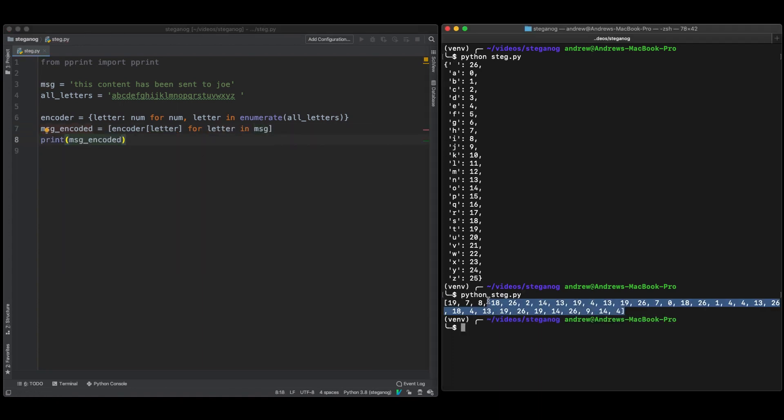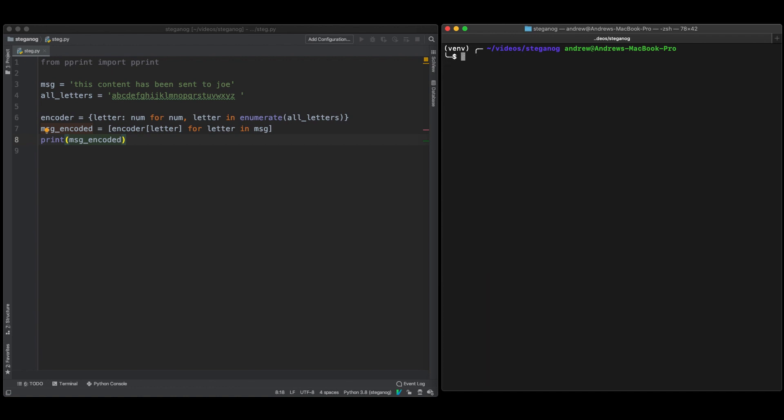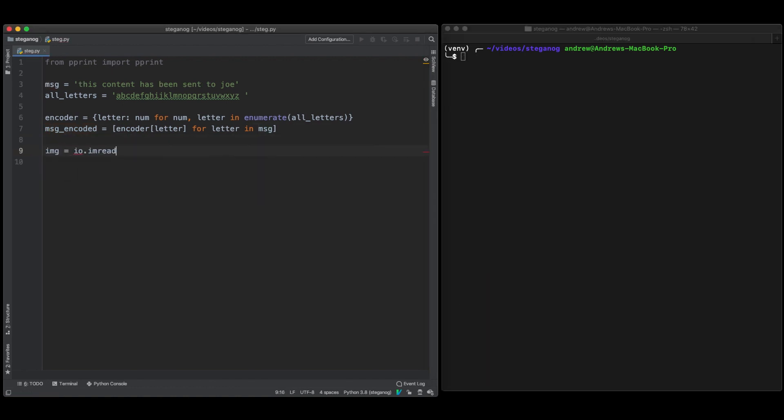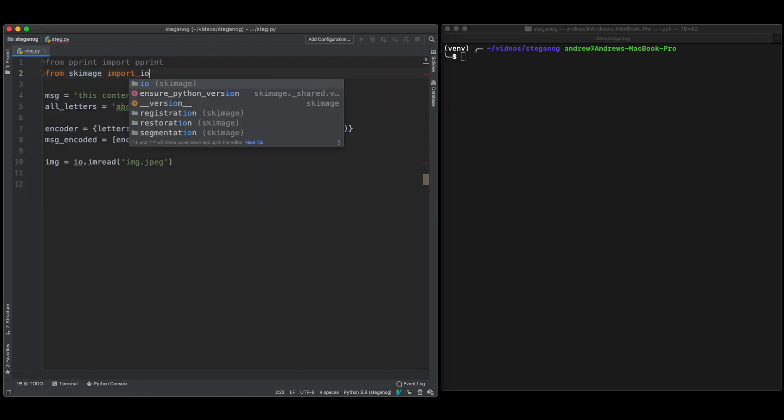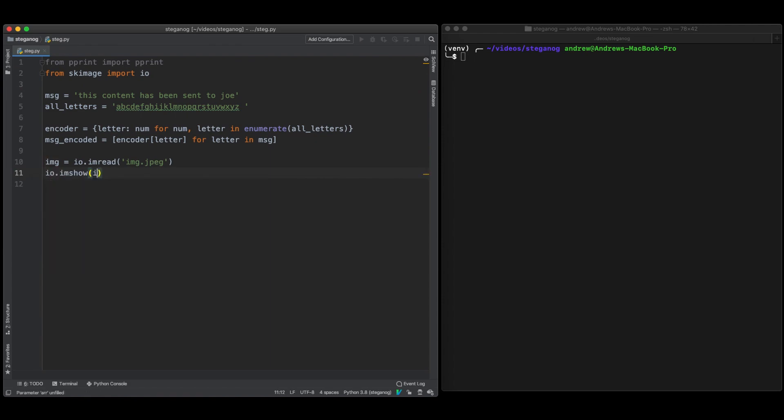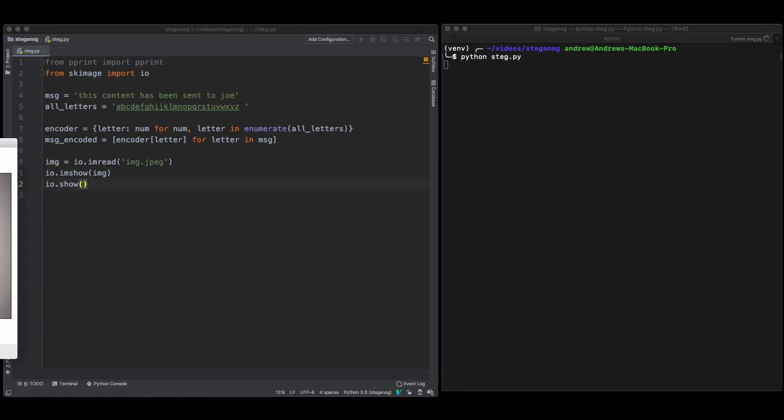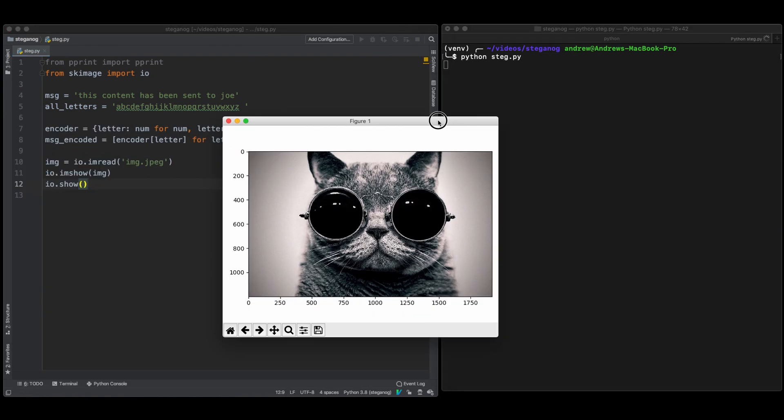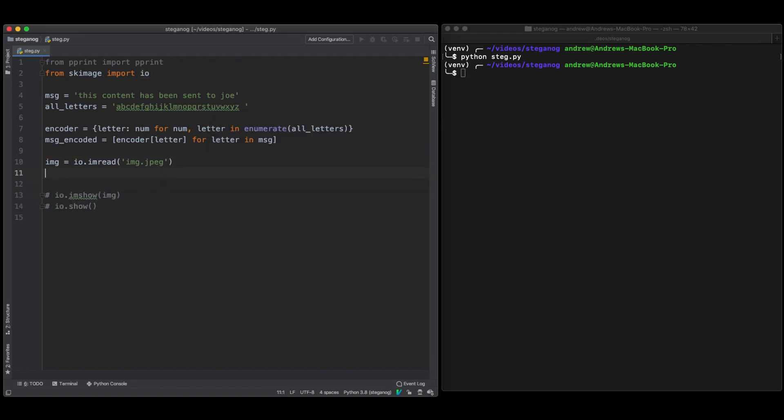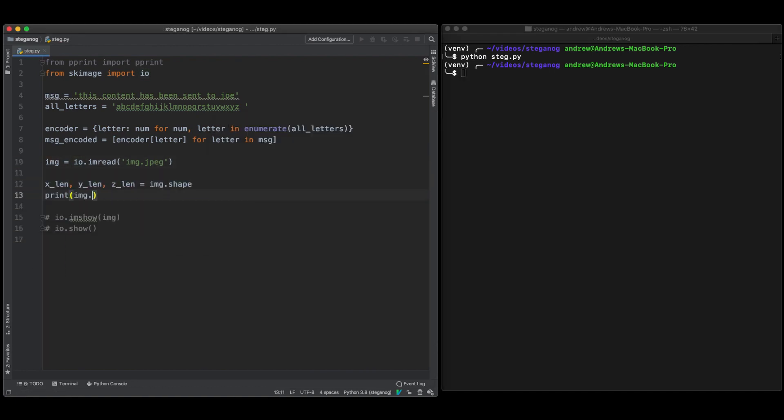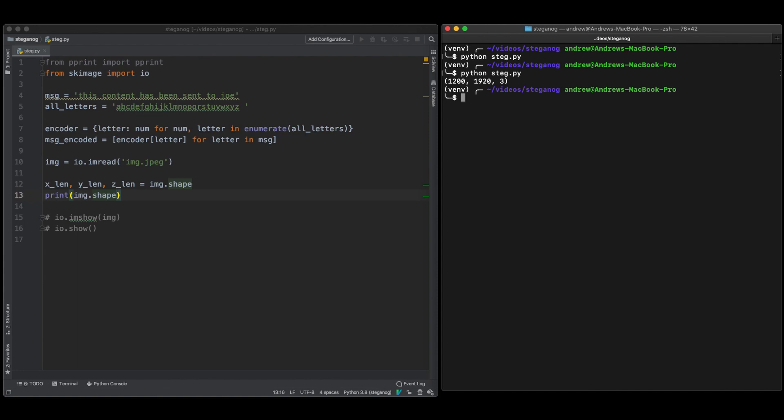And then this is just our message encoded into the format. This is the image that we're actually going to encode our data into. So the shape is an important thing to pay attention to here because it's going to give us the amount of space or the amount of data that we have. So the first two values are the height and the width and then the third value is the red green and blue.